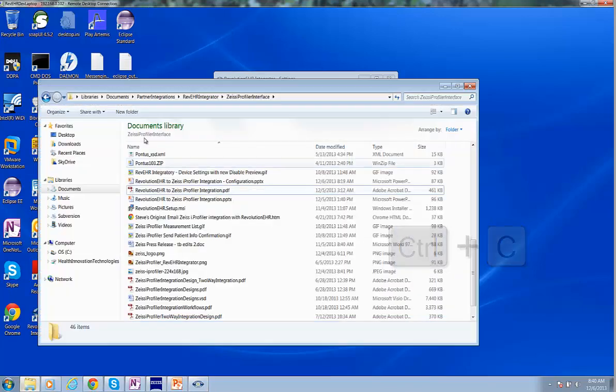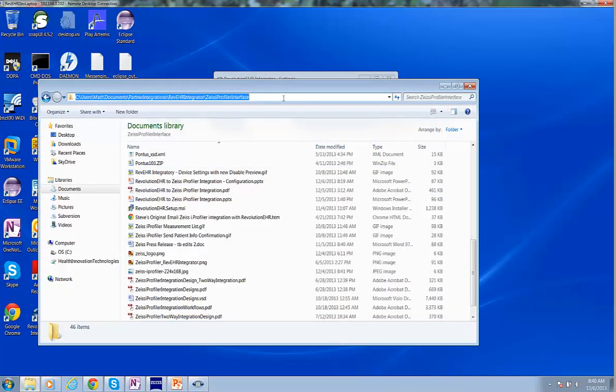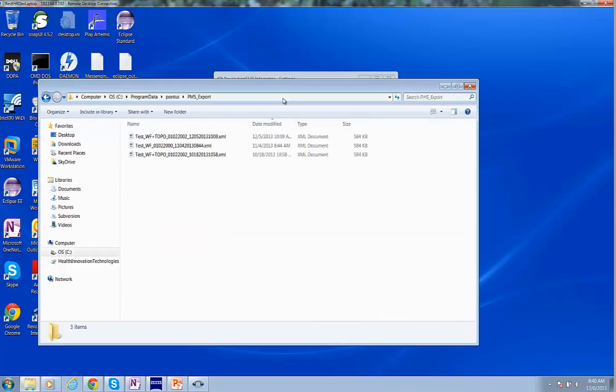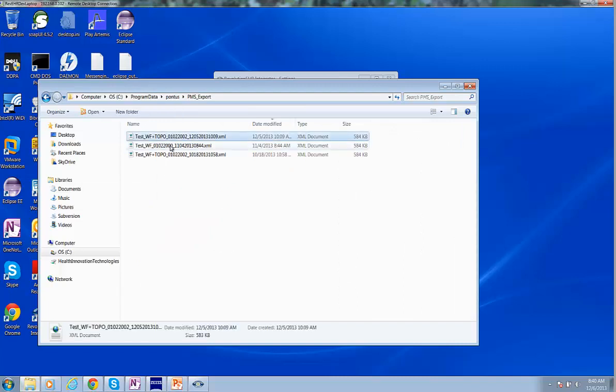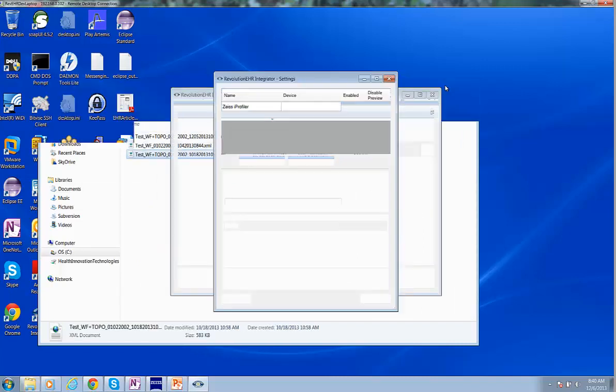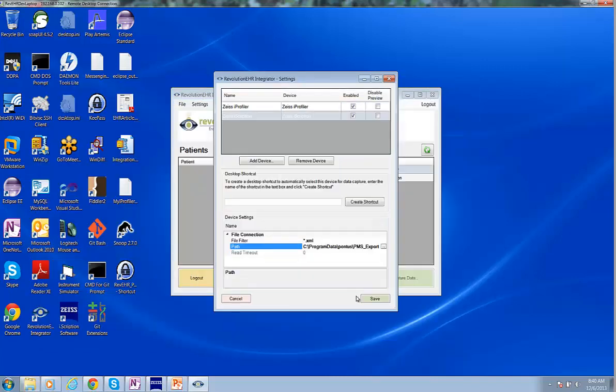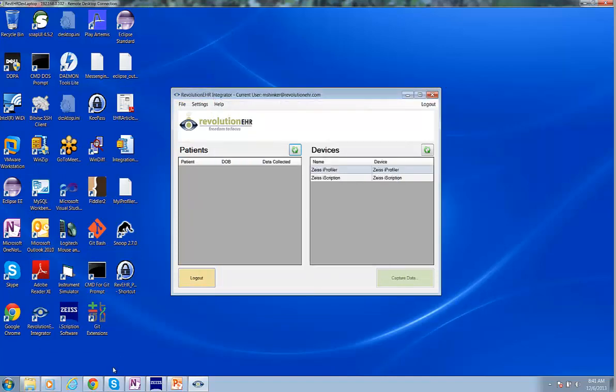You can hit Control-C to copy that and then just paste it into Windows Explorer and make sure that you can see these XML files. If you can see them, you know you've got the right path. So we'll click Save.